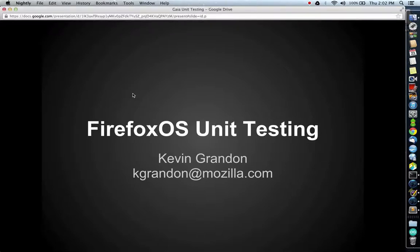In this video, we'll be going over our unit testing framework in Gaia. Unit tests are important to make sure we don't cause regressions, and it's best practice to check in a unit test with any JavaScript change. We'll be going over how to run and create these tests.